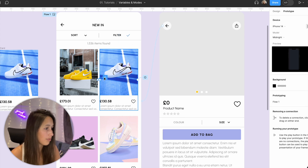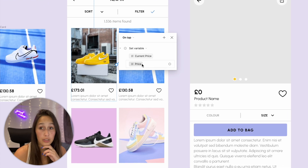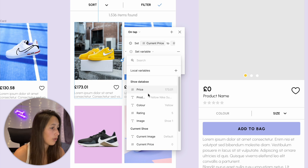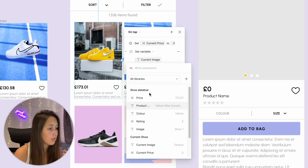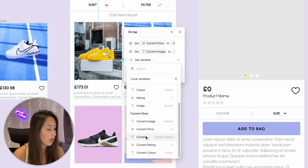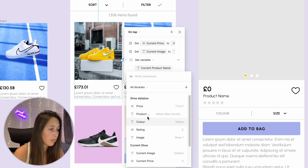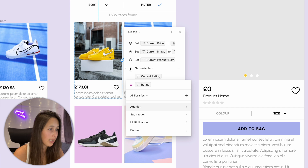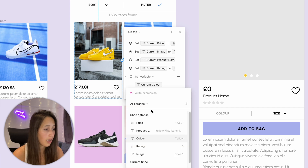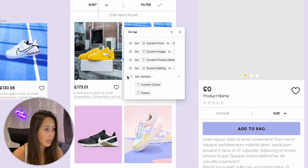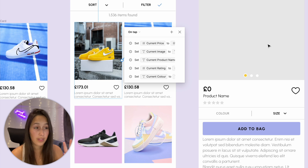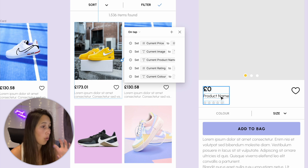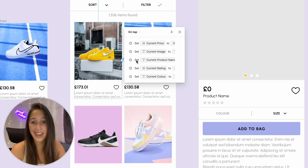I continue setting all the variables: current image to image, current name to product name, current rating to rating, current color to color. So for every item on the details page, we're replacing its content with the correct content from the clicked shoe's mode.